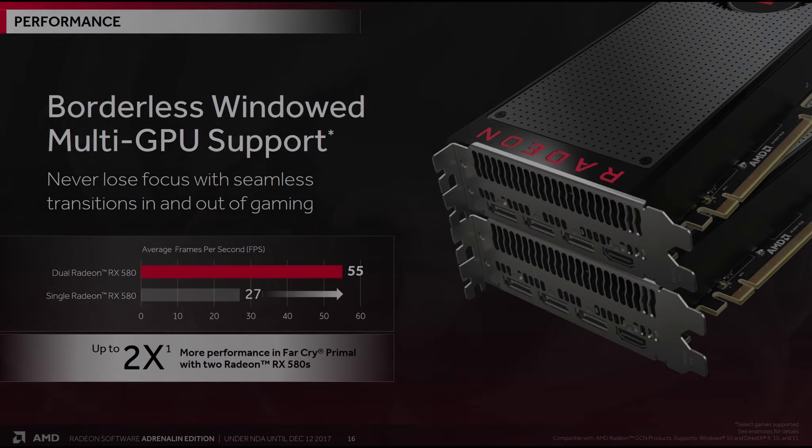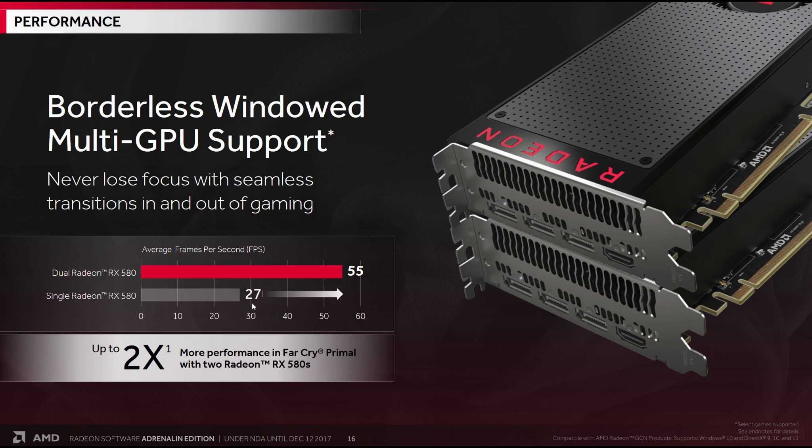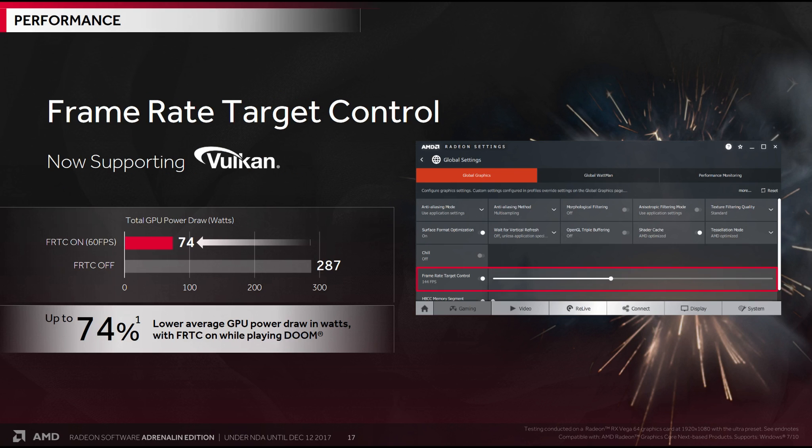As you will quickly see, the Adrenaline release is absolutely massive. They have thrown everything in here, including the kitchen sink. The only way I can possibly cover this is by going over the slides one at a time. Here we can see borderless windowed multi-GPU support with an interesting doubling plus of frame rate. Frame rate target control, which is basically a maximum frame rate limiter, now supports Vulkan, with up to 70% lower average GPU power while playing Doom. That is a massive drop.